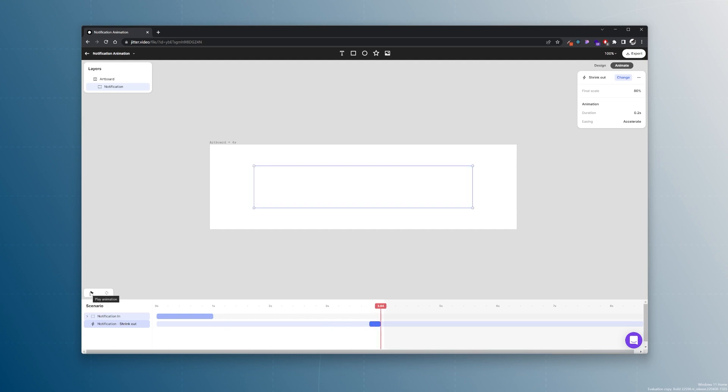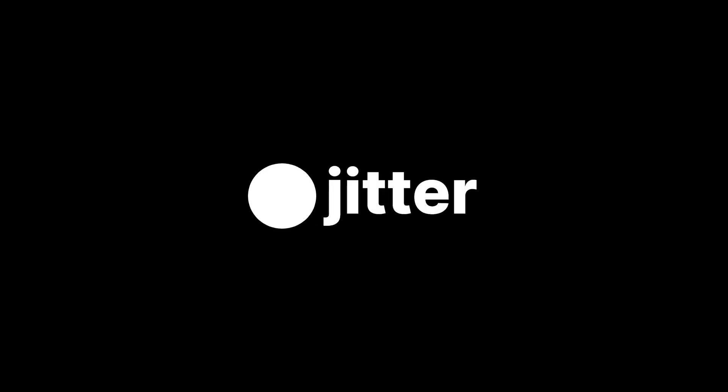Now let's take a look at what we created. You have now successfully recreated the notification animation from our template gallery. If you have any questions, feel free to leave a comment and we will respond as soon as possible.